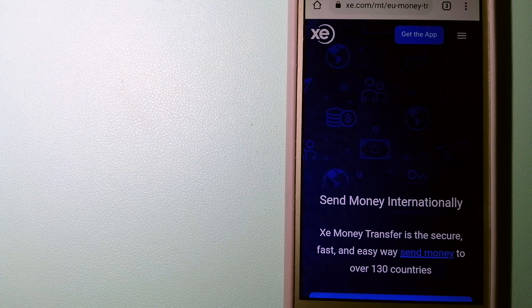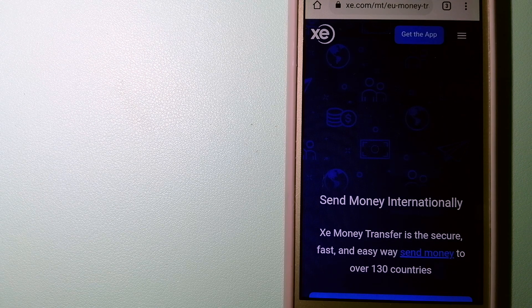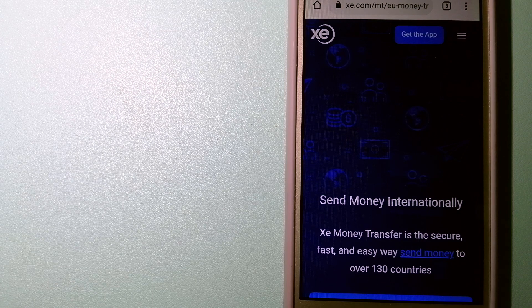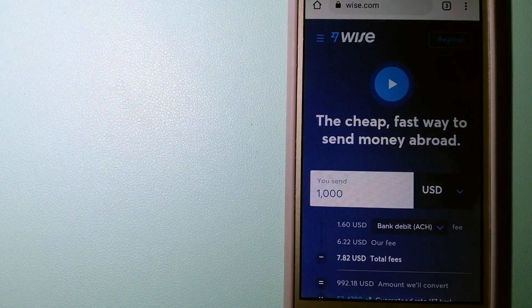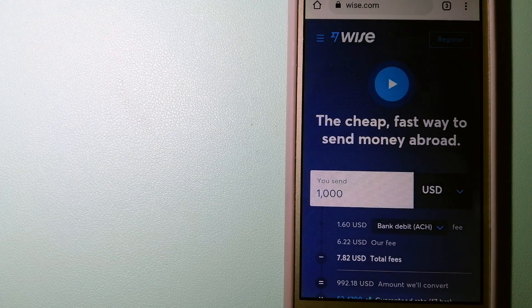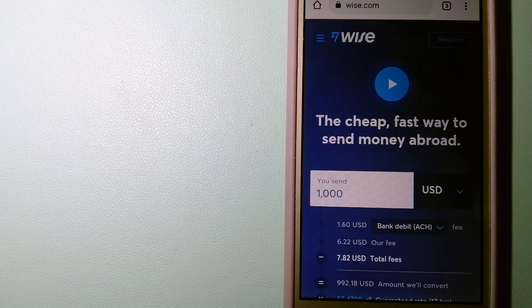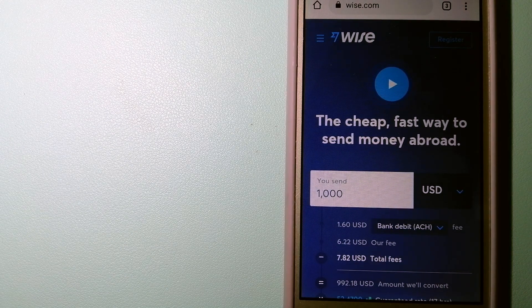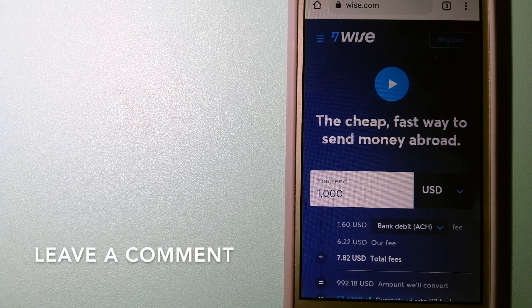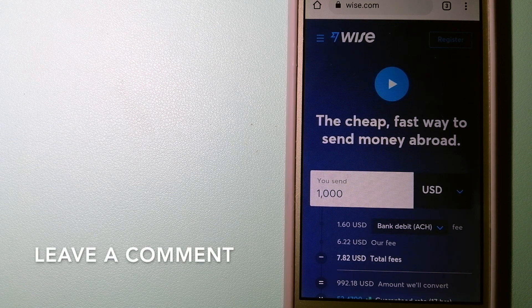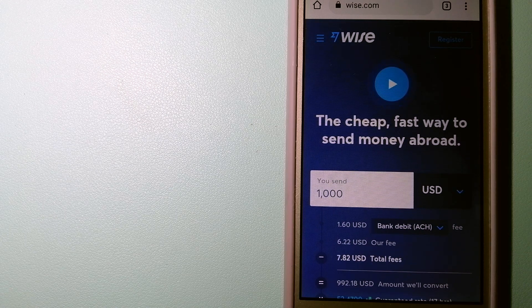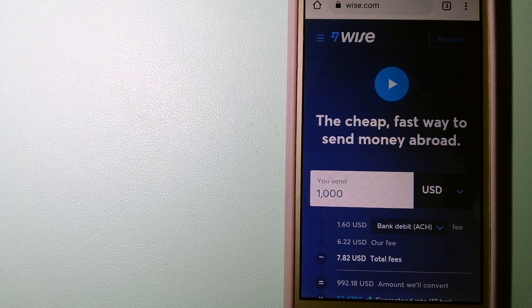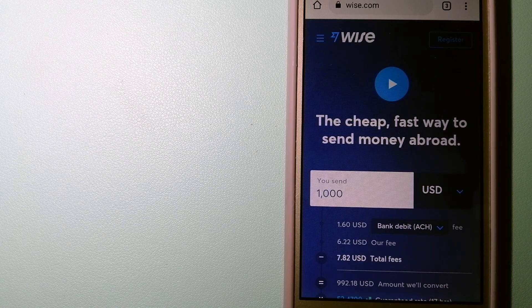The second option is Wise, formerly TransferWise. People on every continent around the world are choosing Wise to help them live, travel, and work internationally. They have the fairest and cheapest way to send money overseas.